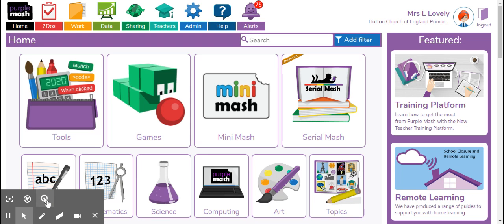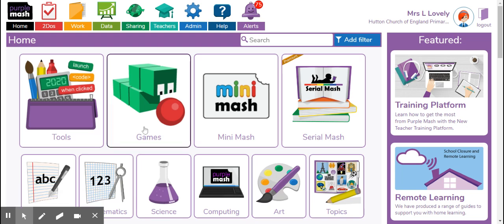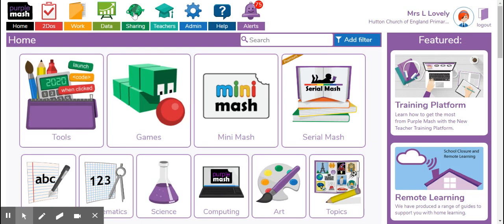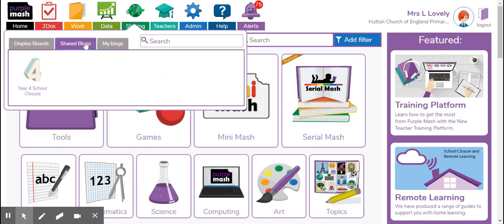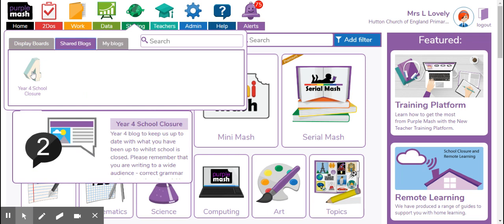So on Purple Mash, when you're logged in, if you go here, obviously I've got more tabs at the top than you because I'm logged in as a teacher, but when you log in, you should see sharing. If you select sharing and then shared blogs, you will see year four school closure.